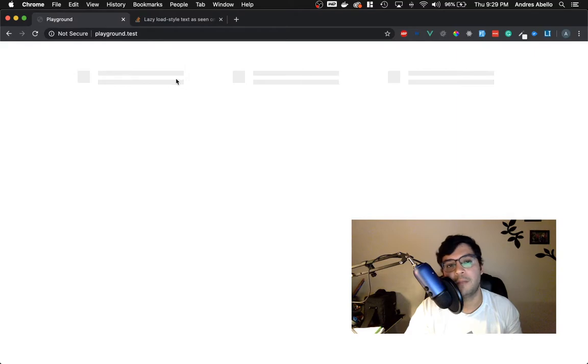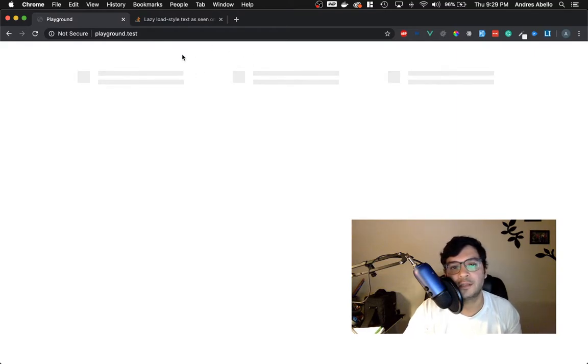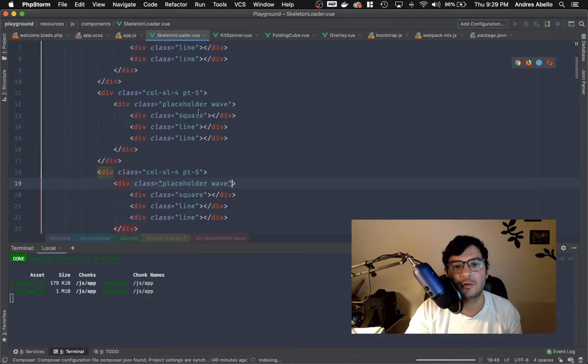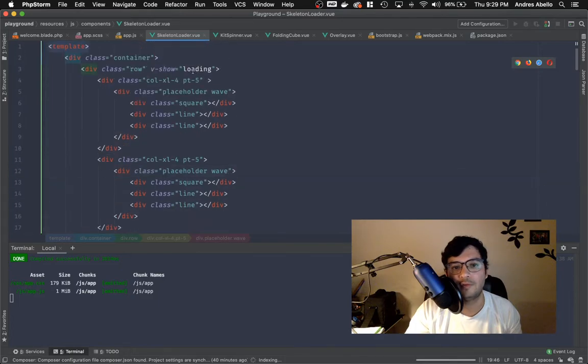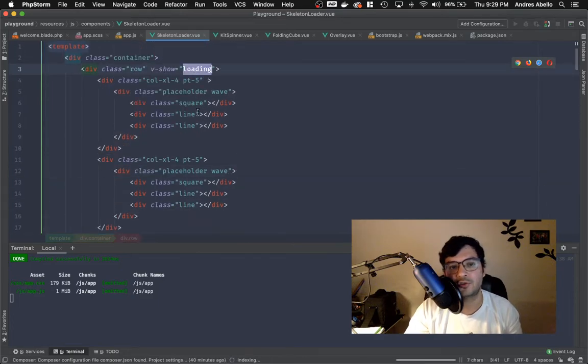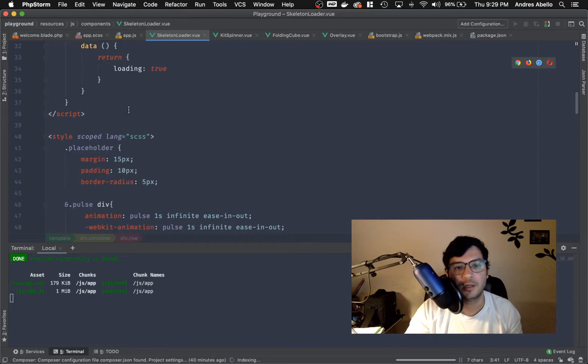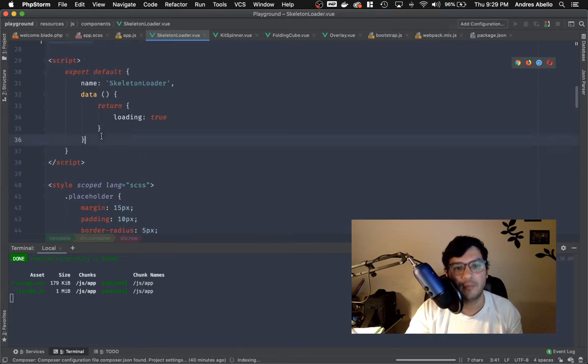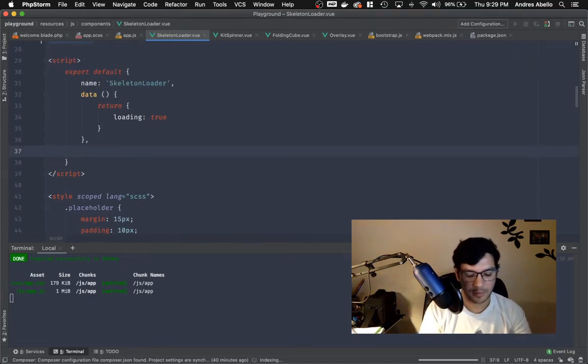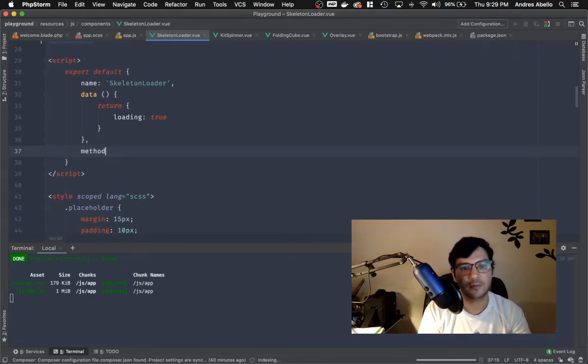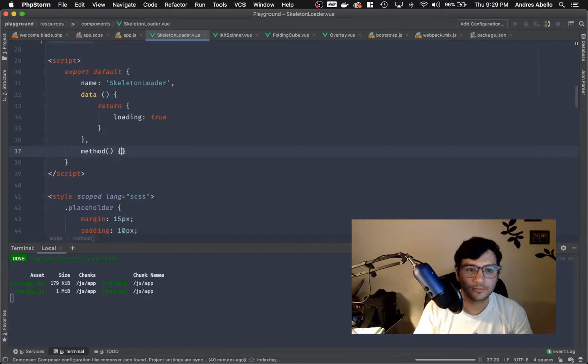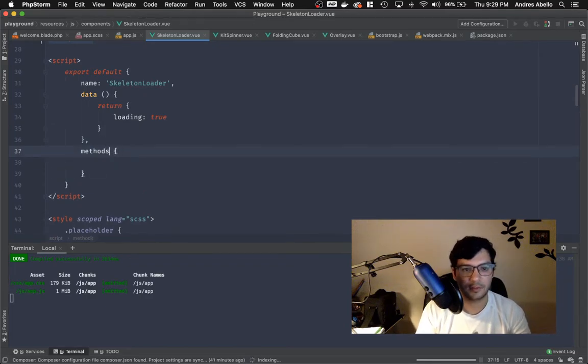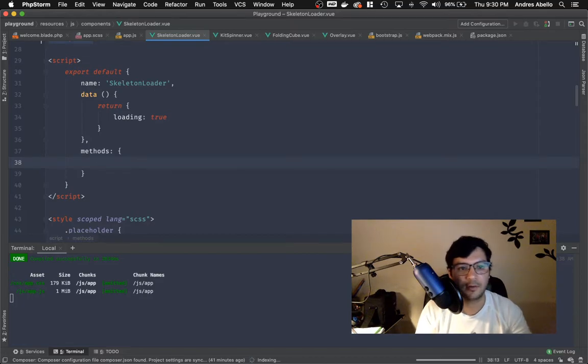And basically, once you get the response from the server, you're going to turn this loader off. So you're going to turn this into false. And we're not going to do an entire server call, but we can do something like, let's get this twisted. Okay. There you go.